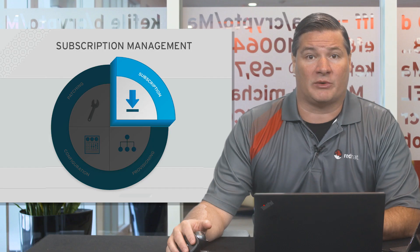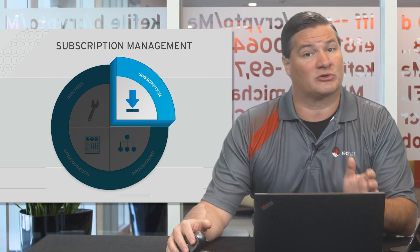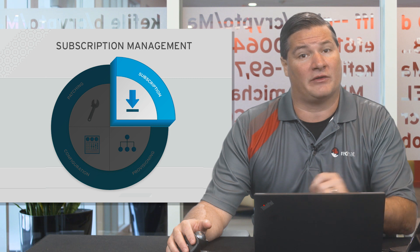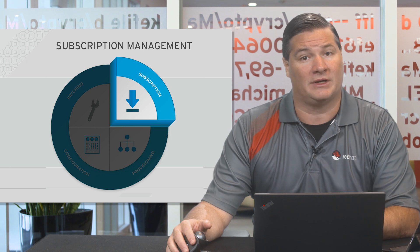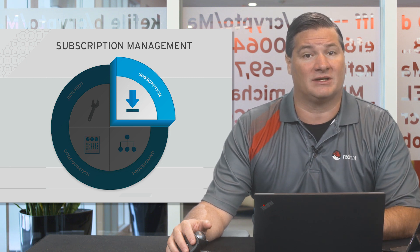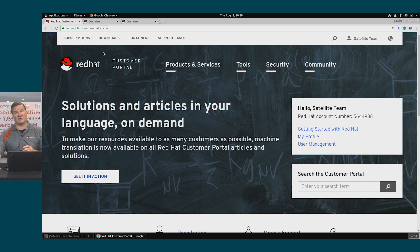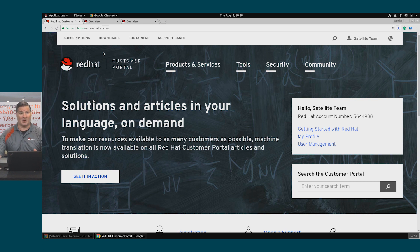In the demo, we'll show how to create a manifest from your subscriptions on the Customer Portal, then import that subscription into Satellite. For the purposes of this video, I've got a couple different environments that I'm going to be using. I'll point it out as I switch between them.